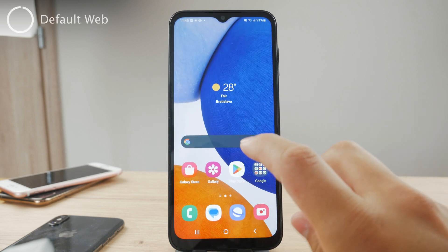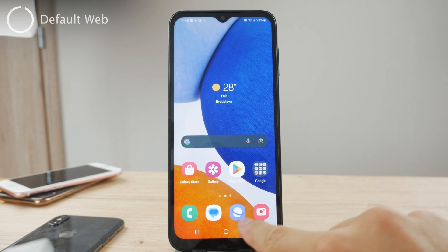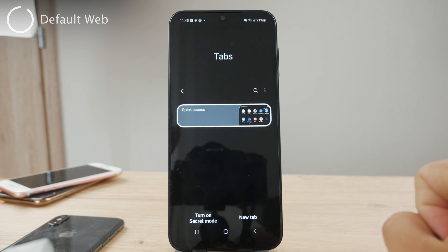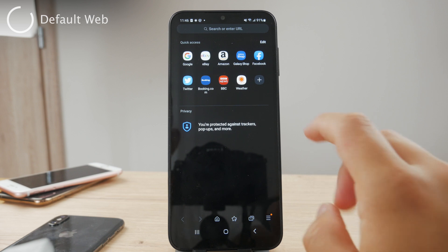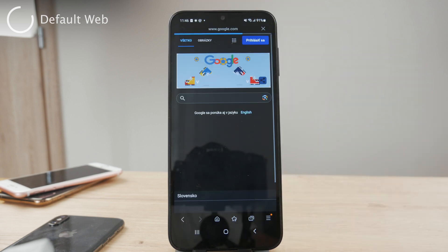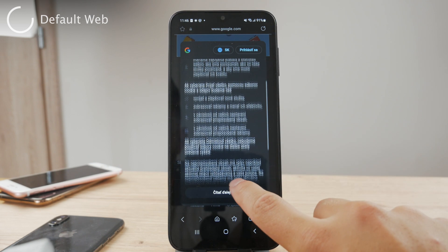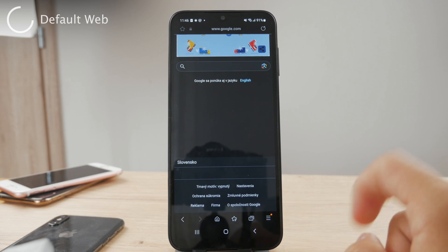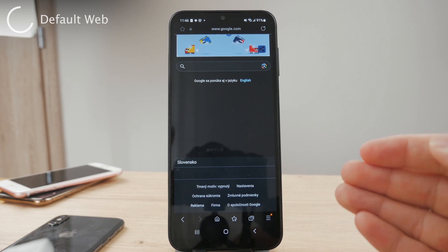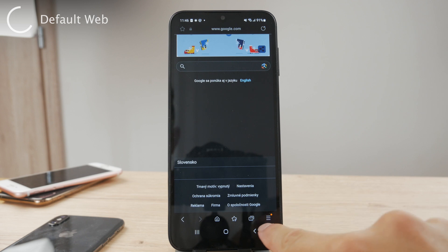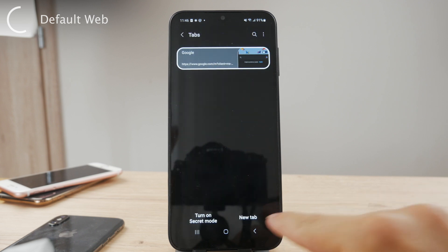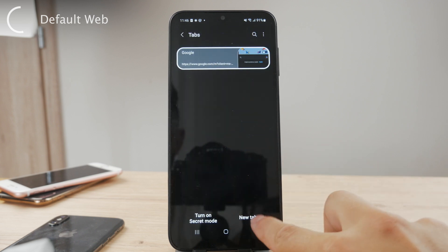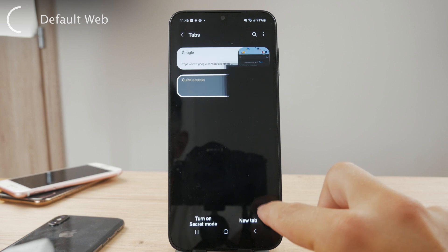If you want to use another web browser, let me show you what it looks like inside the built-in Samsung browser. You can see you are inside the main section where you have quick access to Google and all the good stuff. If you want to go to incognito mode, the process is very similar. You just click on the button which indicates tabs within the web browser — this time it's located at the bottom — and you can see you can add a new tab.